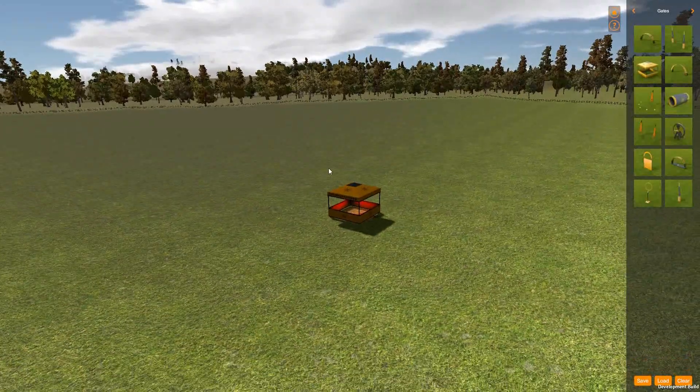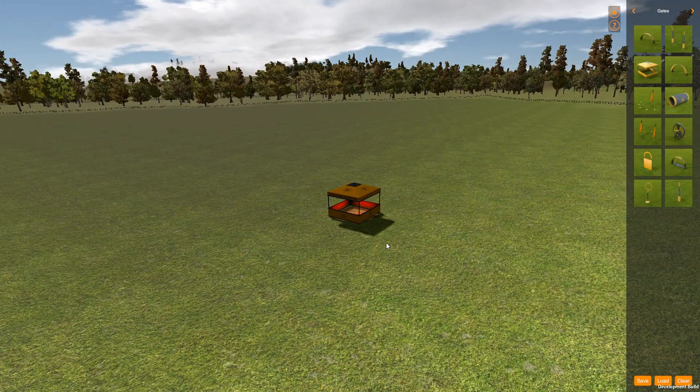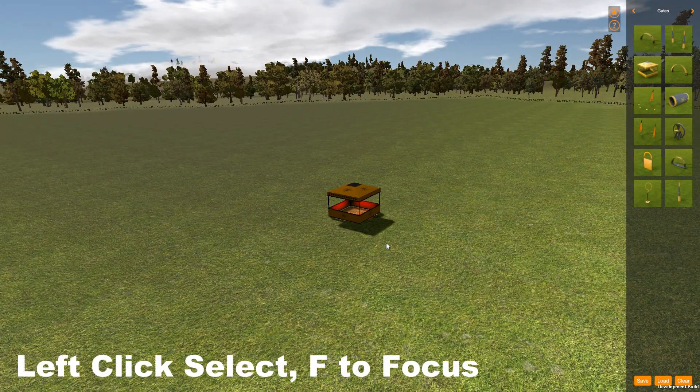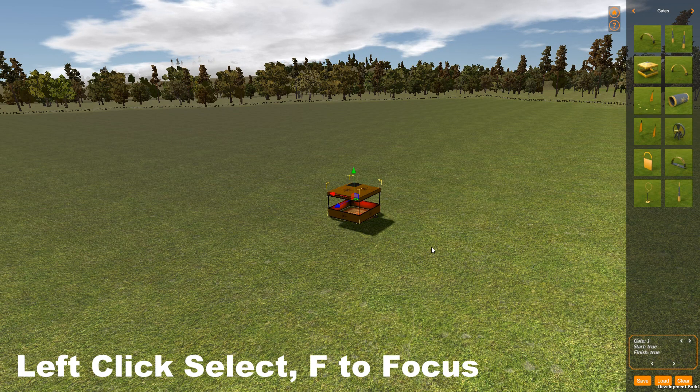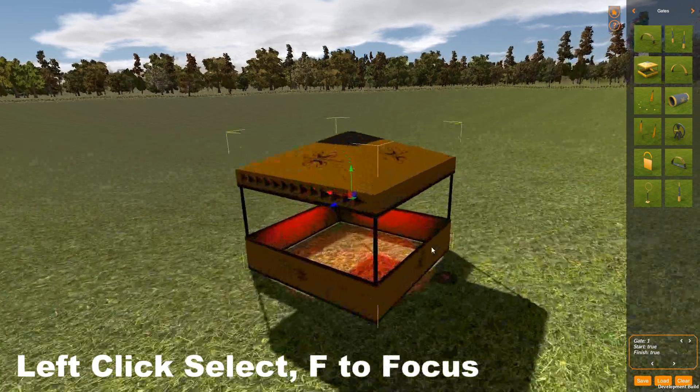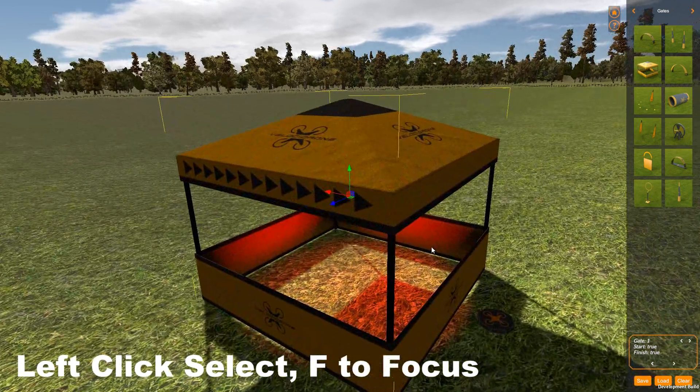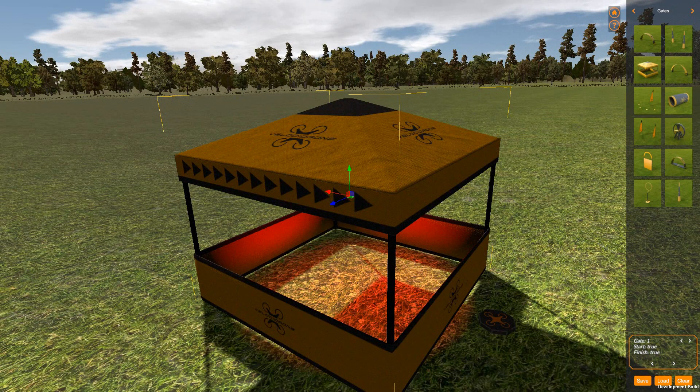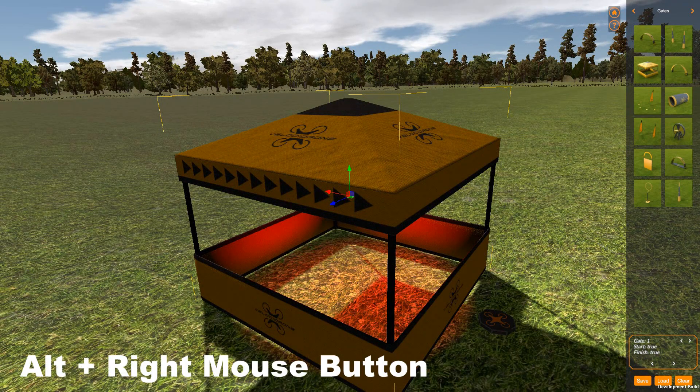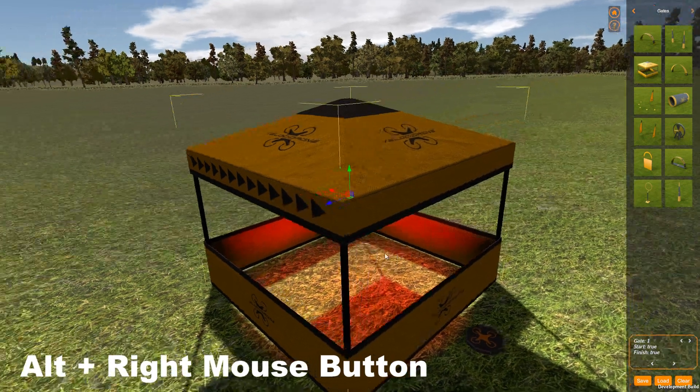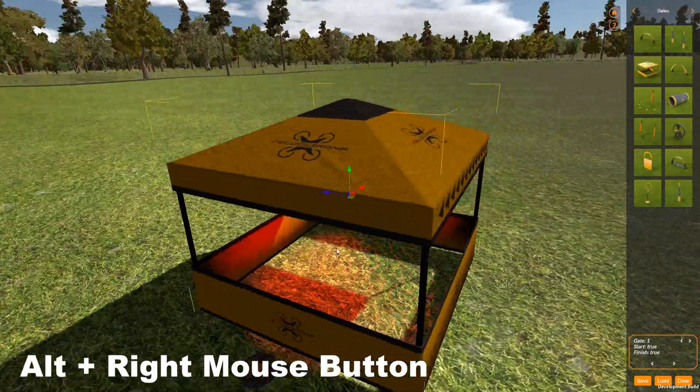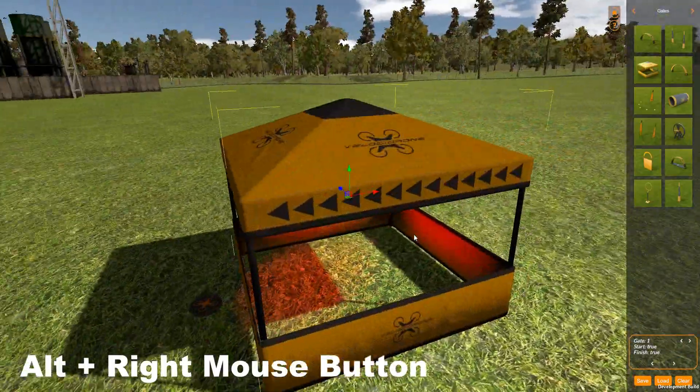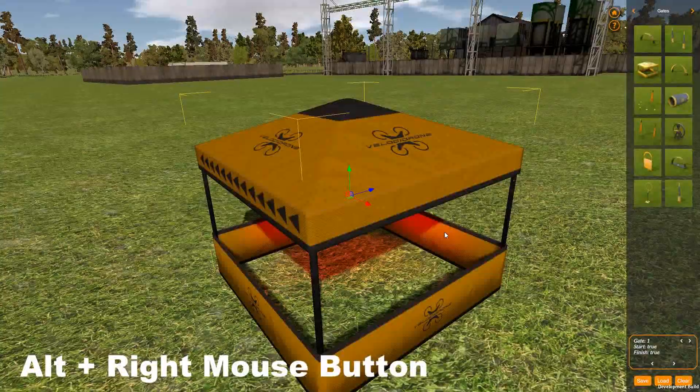So that's the basic controls. If you select something and hit F to focus it, then hold down Alt and the right mouse button and rotate, you will rotate around the object that you focused.